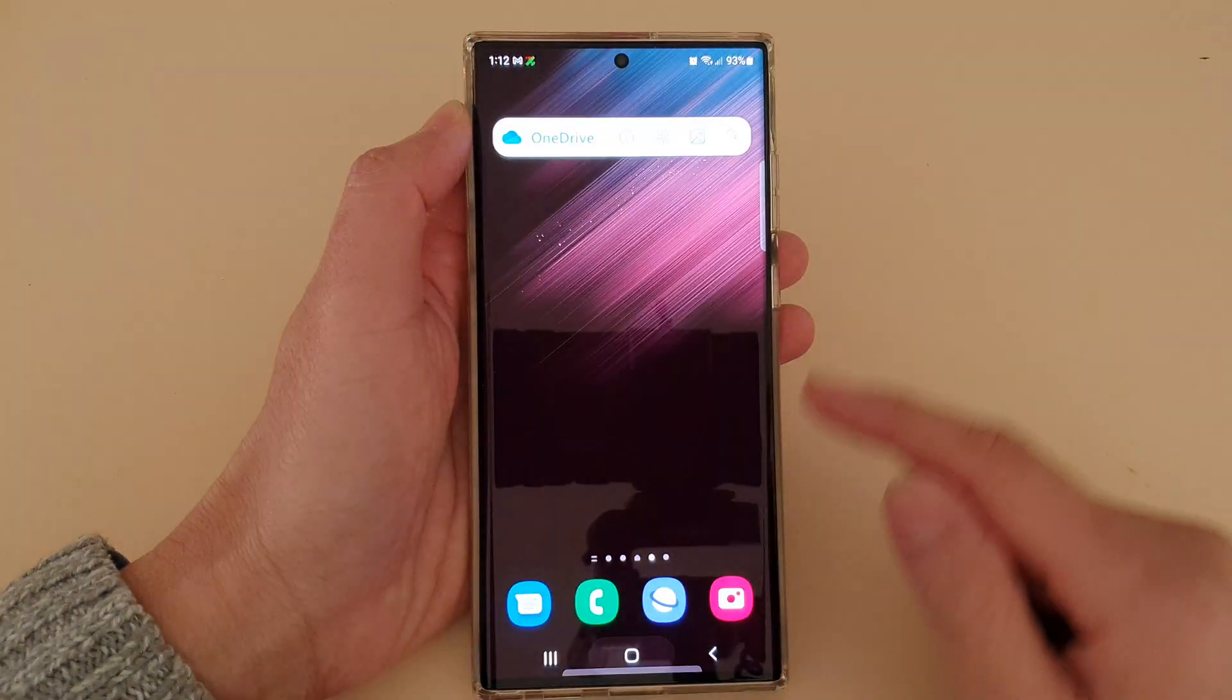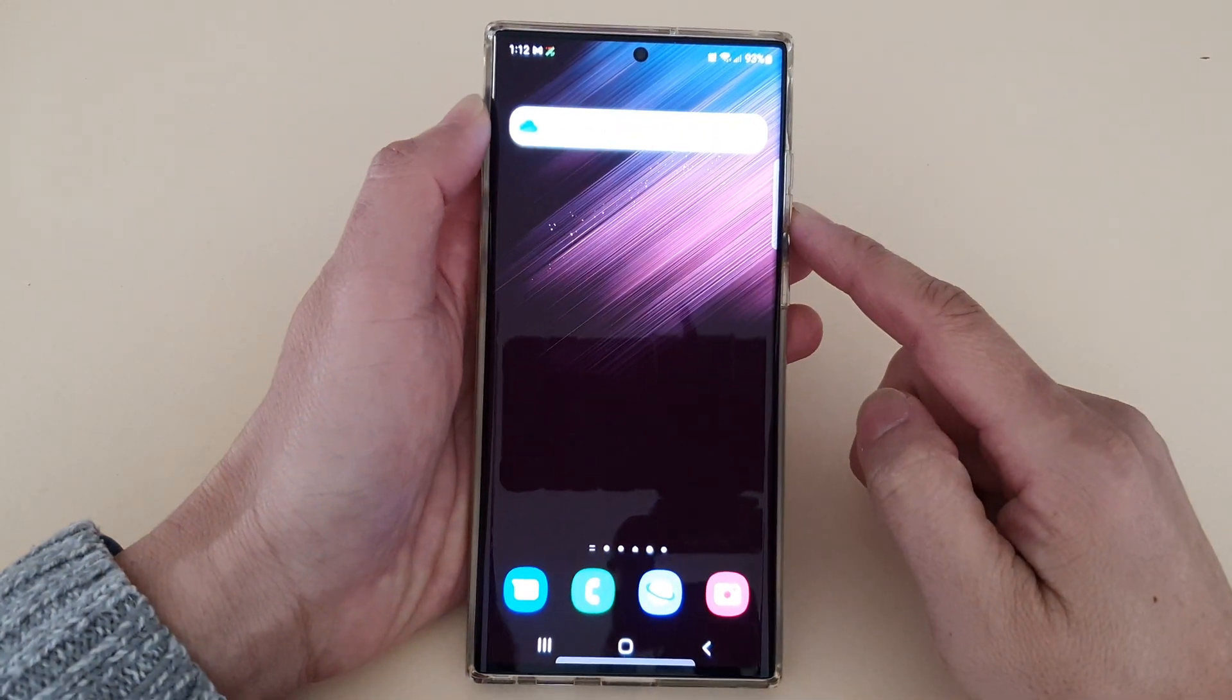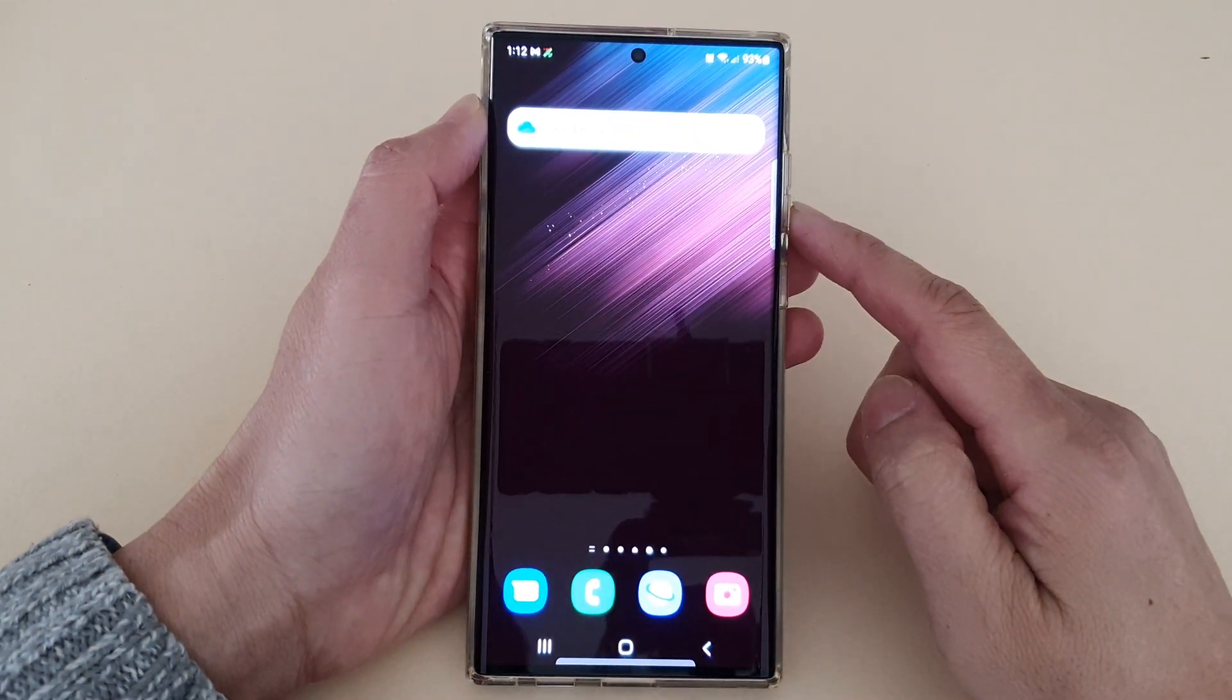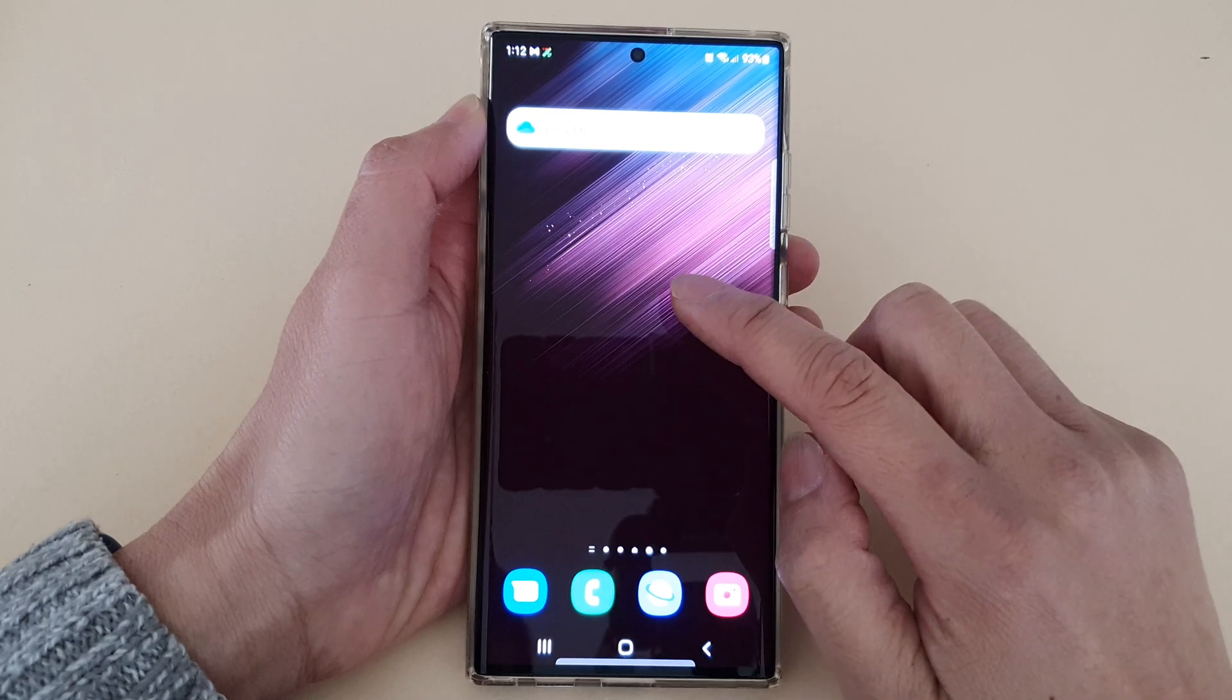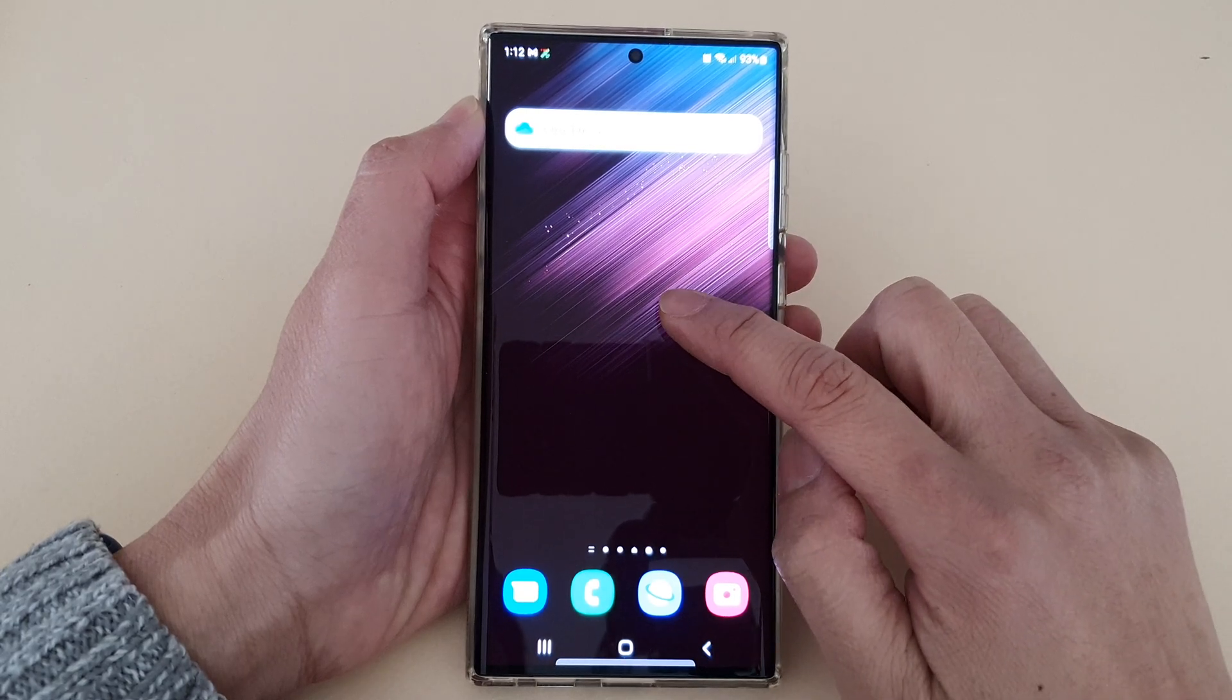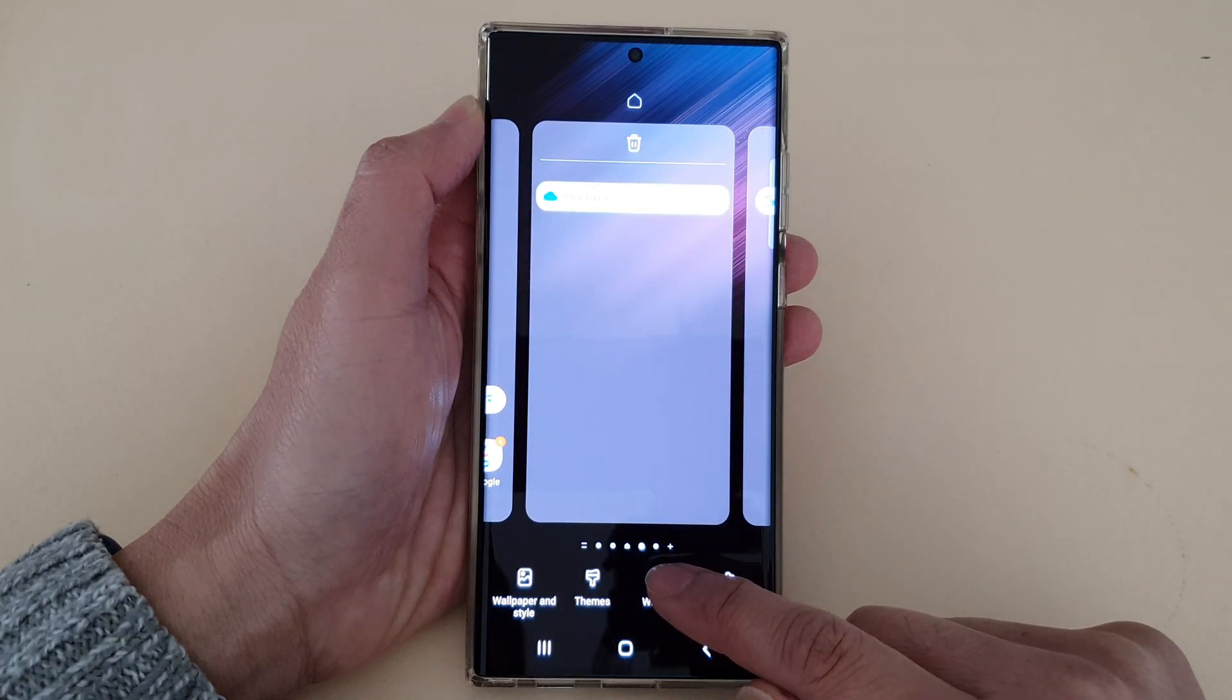First tap on the Home button to go back to the home screen. And from the home screen, you want to touch and hold. Then tap on Widgets.